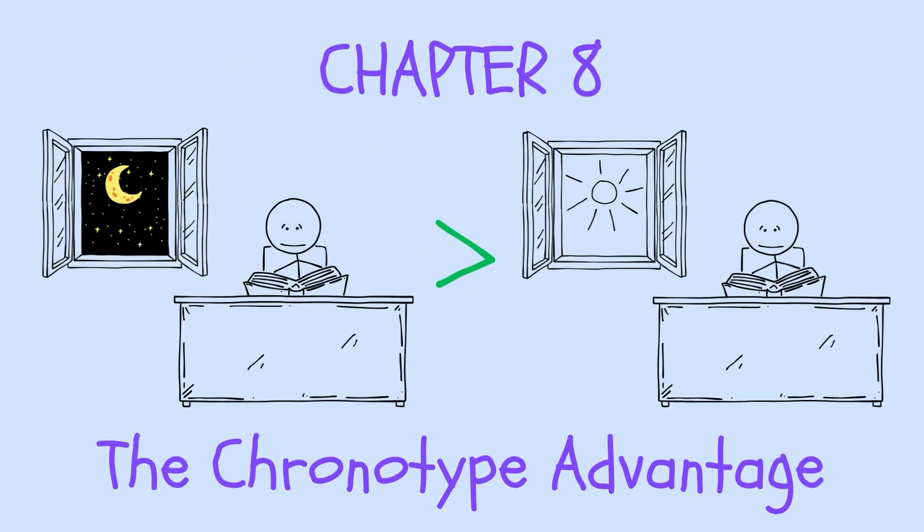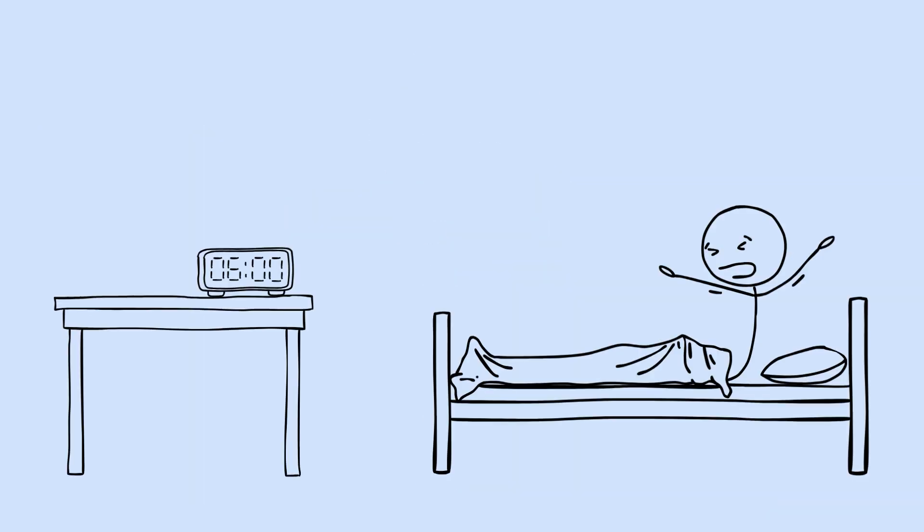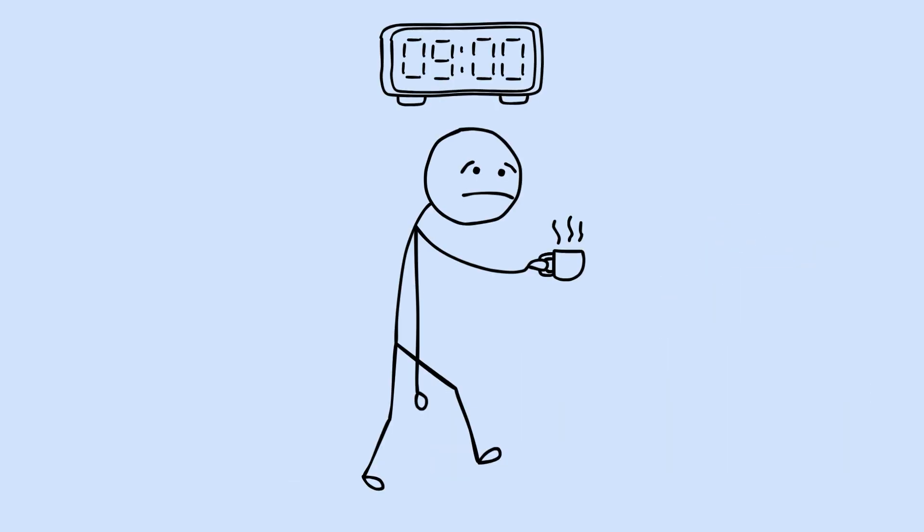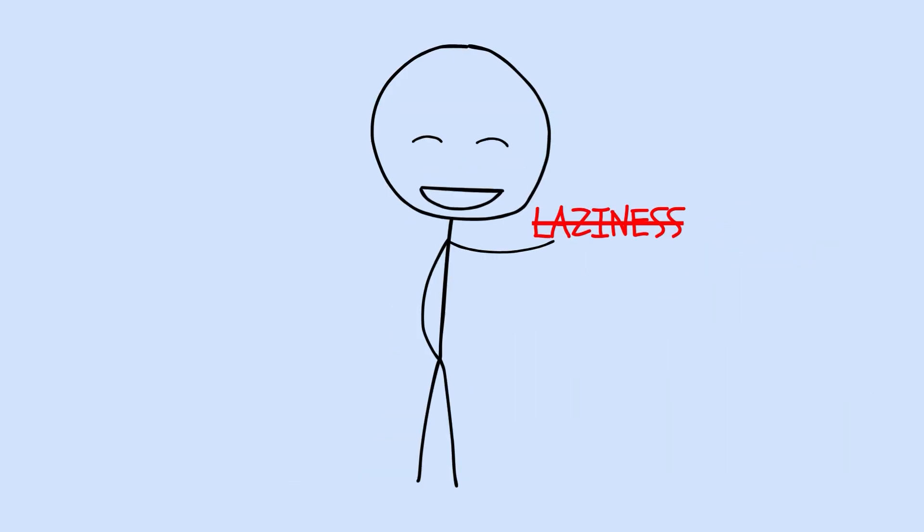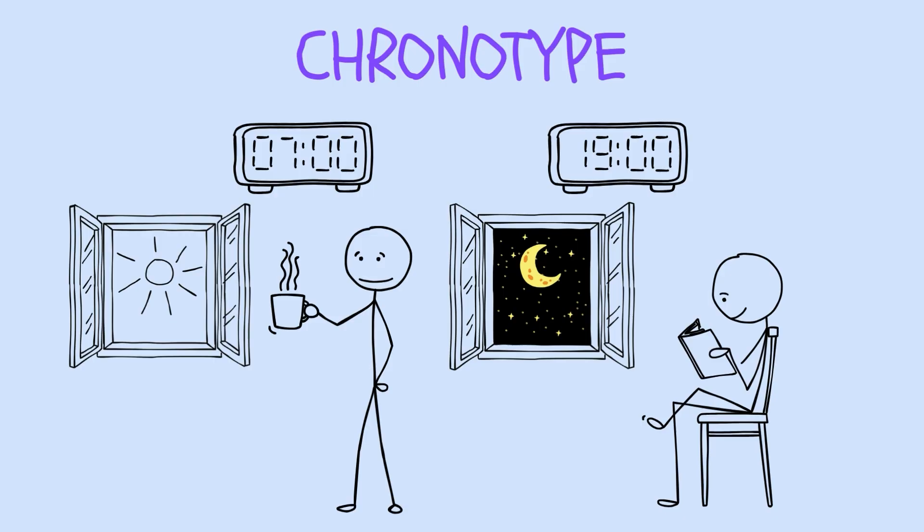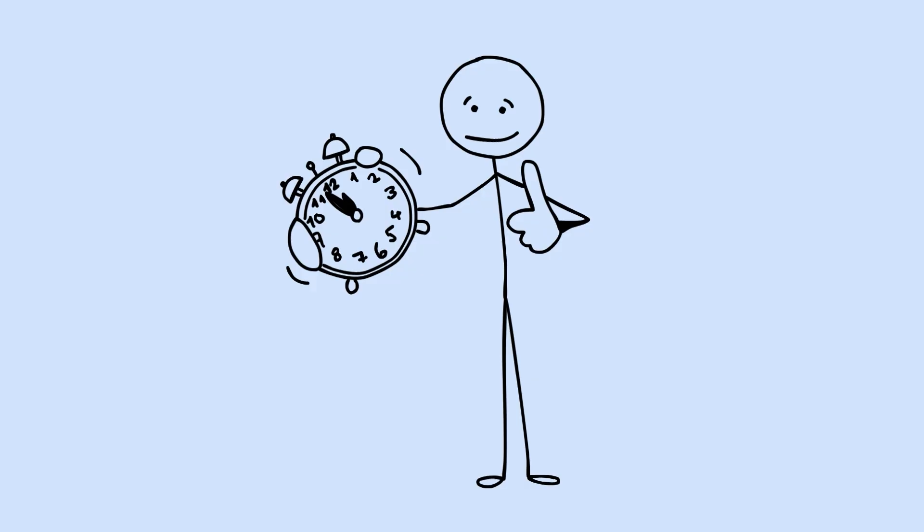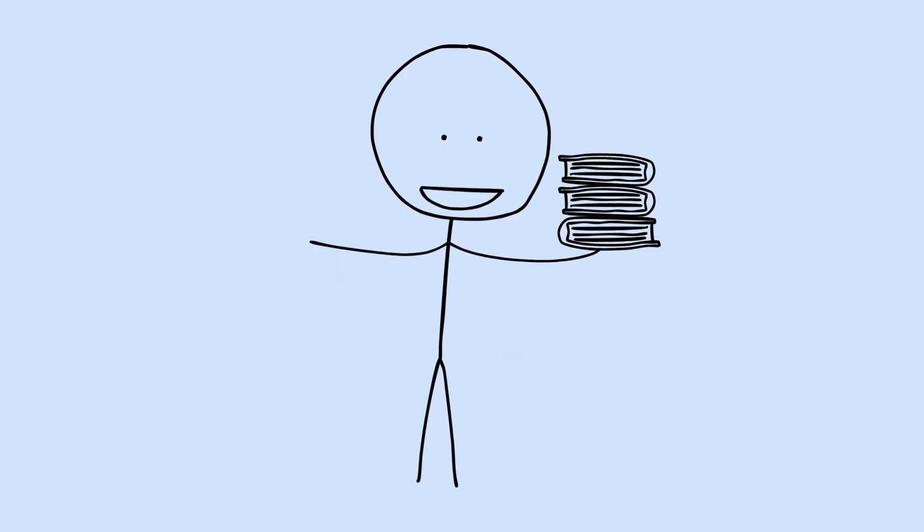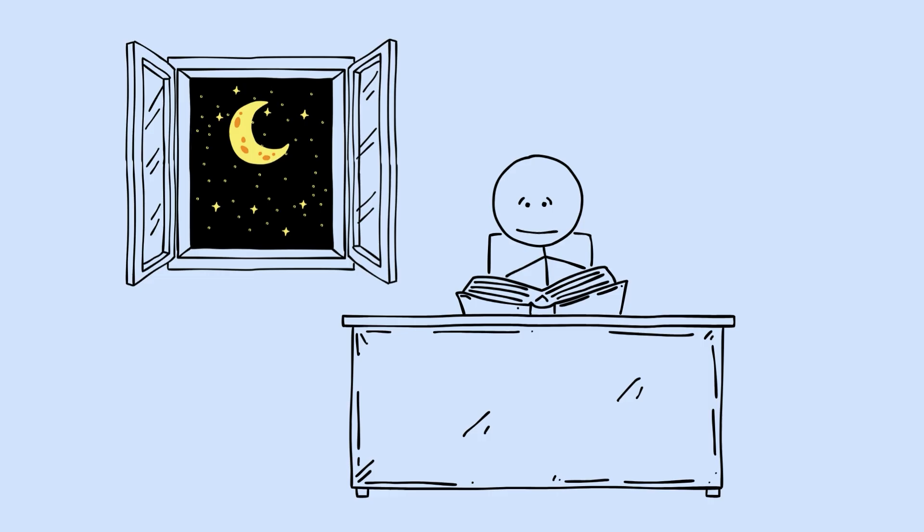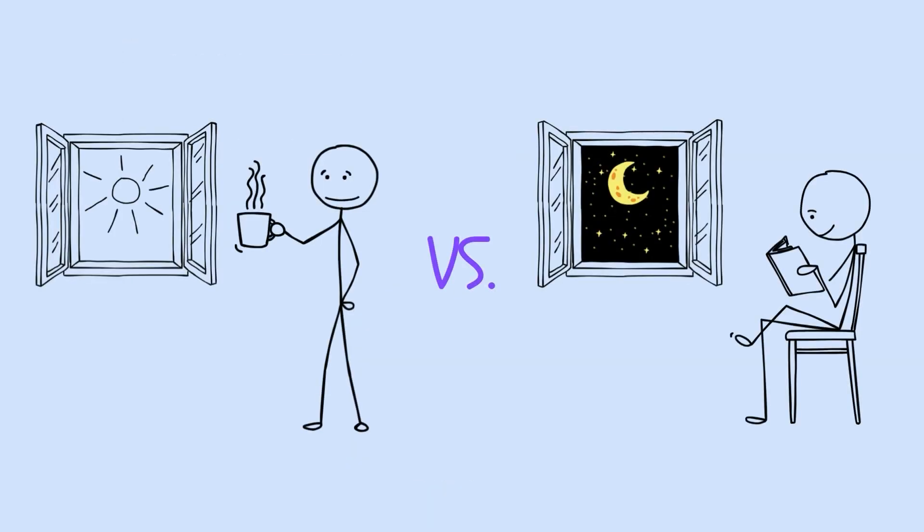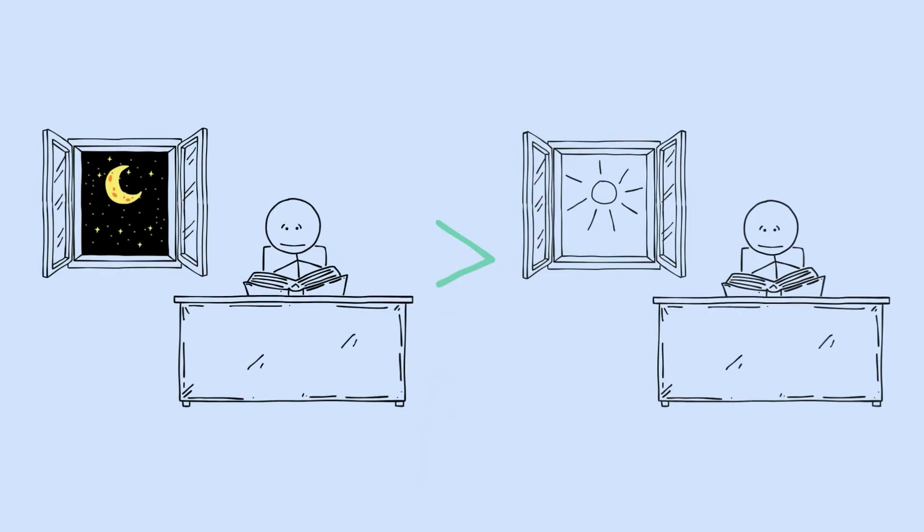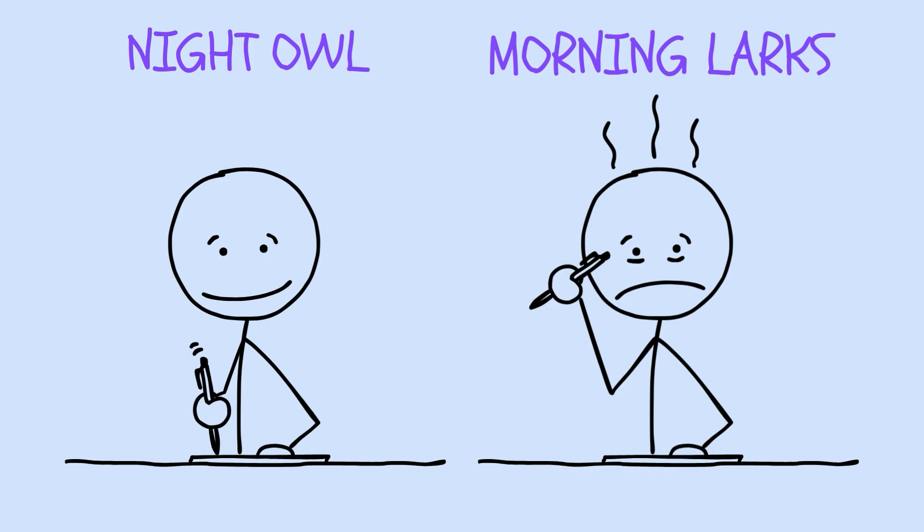Chapter 8. The Chronotype Advantage. Let's shift to something you can actually control. When you sleep. You've probably noticed that some people naturally wake up at 6 a.m. feeling great, while others can barely function before noon. This isn't laziness or discipline. It's biology. Your chronotype, whether you're a morning person or an evening person, is largely determined by your genetics. It's baked into your circadian rhythm, the internal clock that regulates nearly every biological process in your body. And here's what the research shows. Night owls aren't broken morning people who just need to try harder. When scientists compared cognitive performance between chronotypes, they found something interesting.